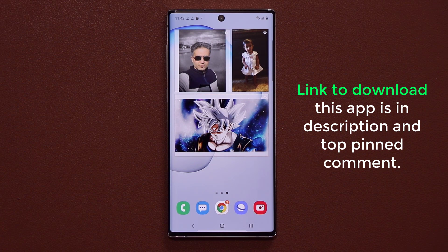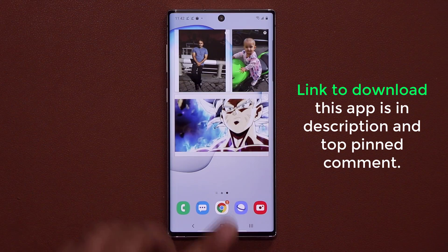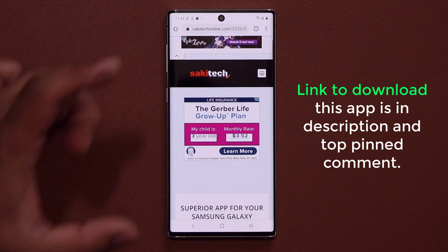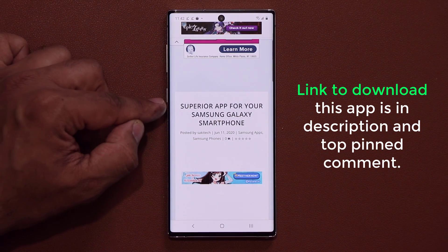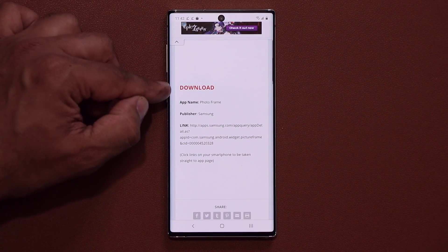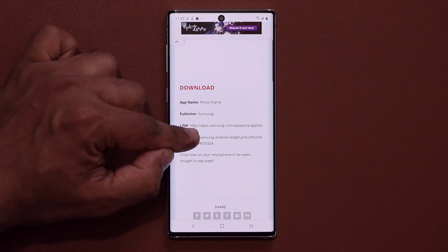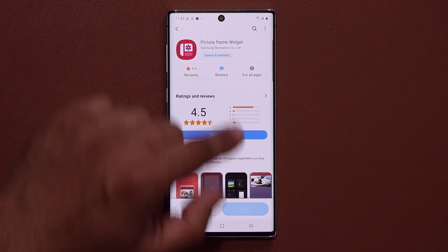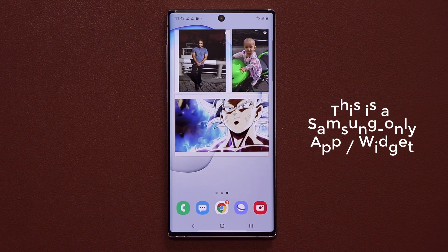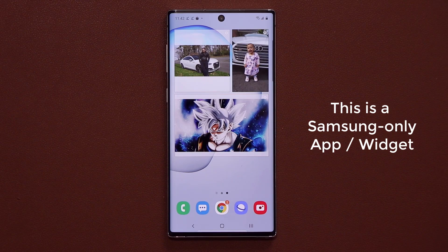So the link is going to be down below in the description box or the top pinned comment. Click the link — it's going to take you to my website, to this post right here that says Superior App. You simply scroll down where it says Download and click on the link. It's going to take you to the Galaxy Store — the Samsung Galaxy Store — so you can install this picture frame widget.